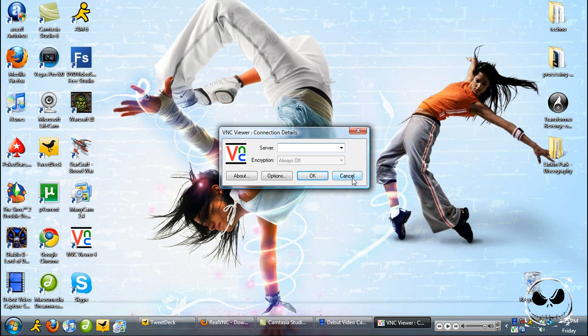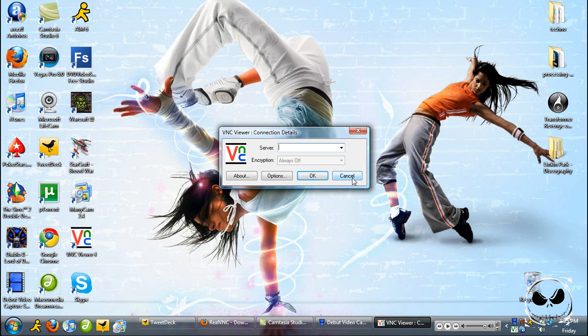Obviously you're going to have to install the VNC on both computers that you want to do this on. You want to have the server running on the computer you want to be looking at, and then you use the viewer on a computer that you are going to be using to watch that other computer.